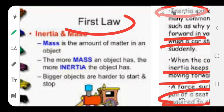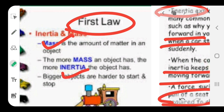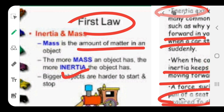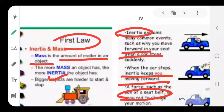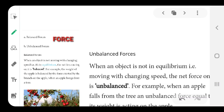Now the first law we are going to study involves two terms: mass and inertia. What is mass? Mass is the amount of matter in a body or an object. More the mass, more is the inertia. Make sure these things are known to you — the more the mass, the more will be the inertia.